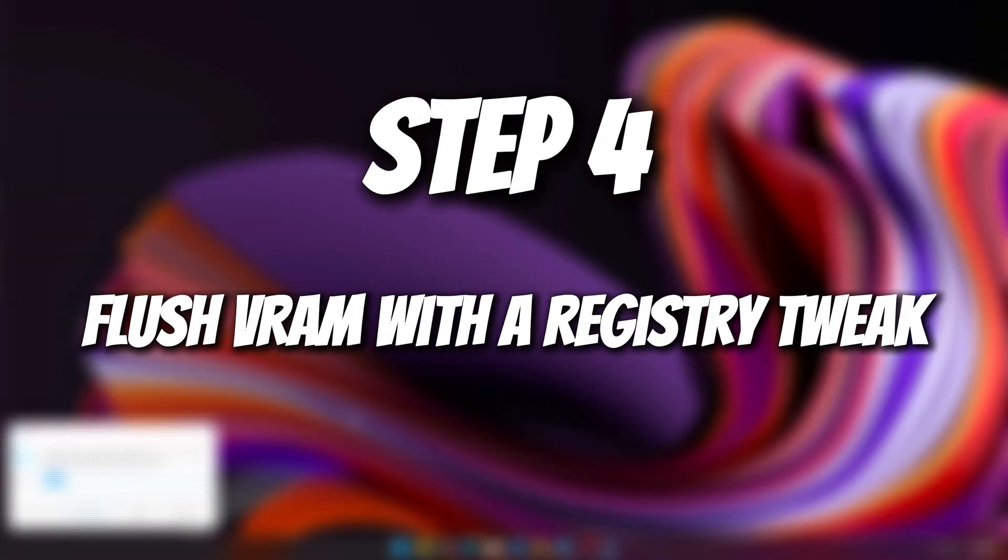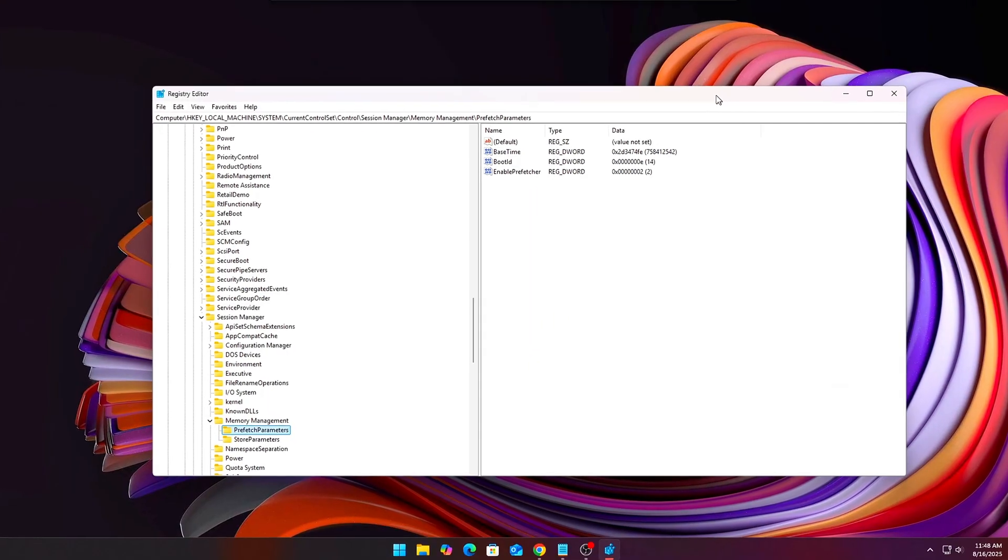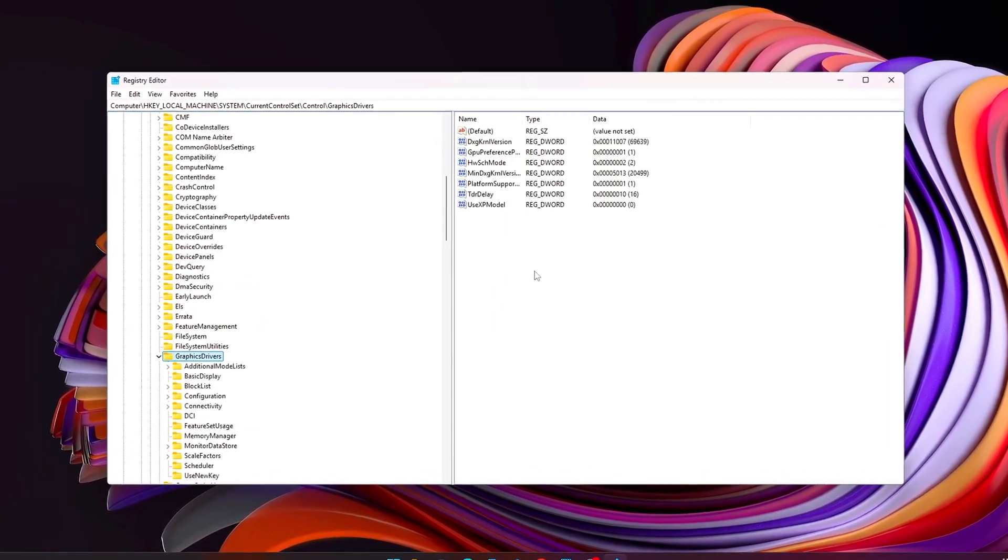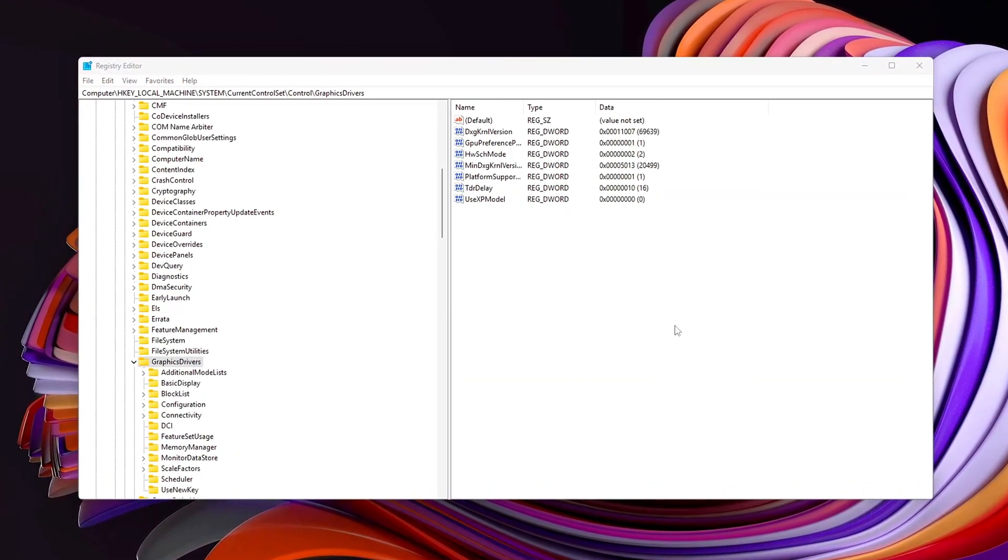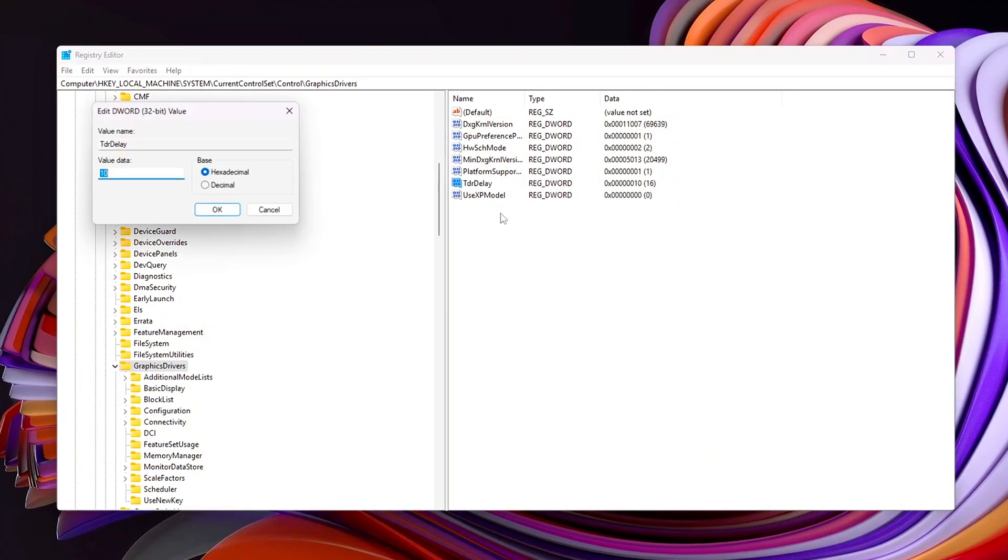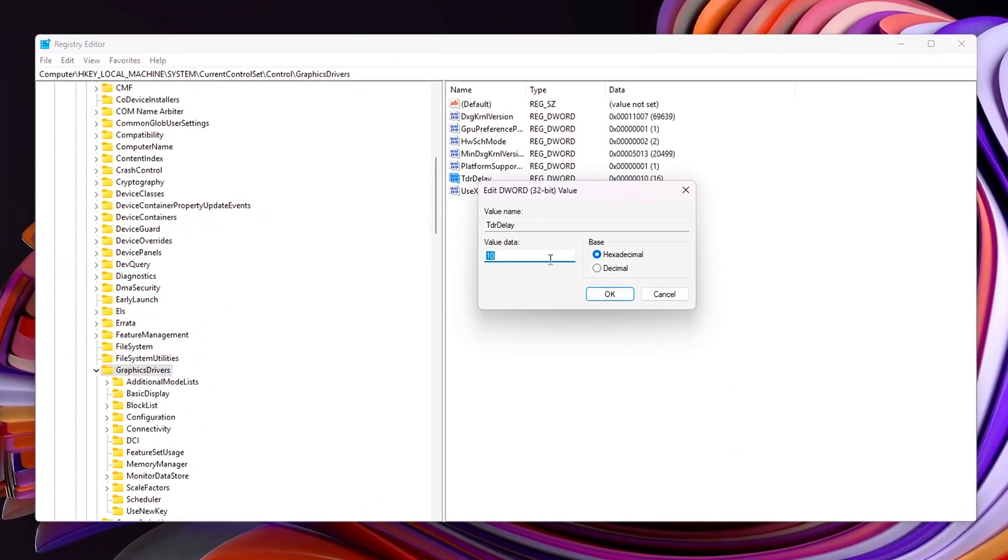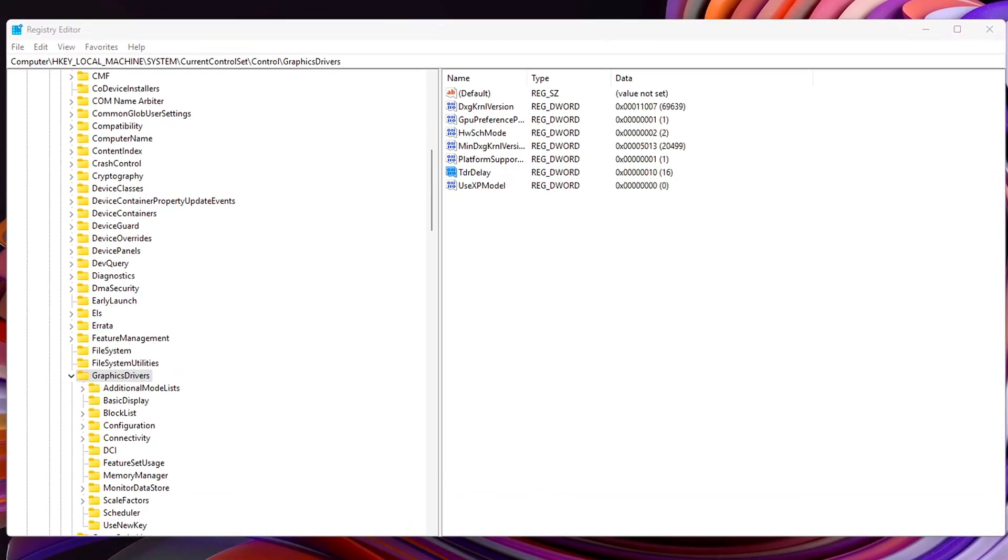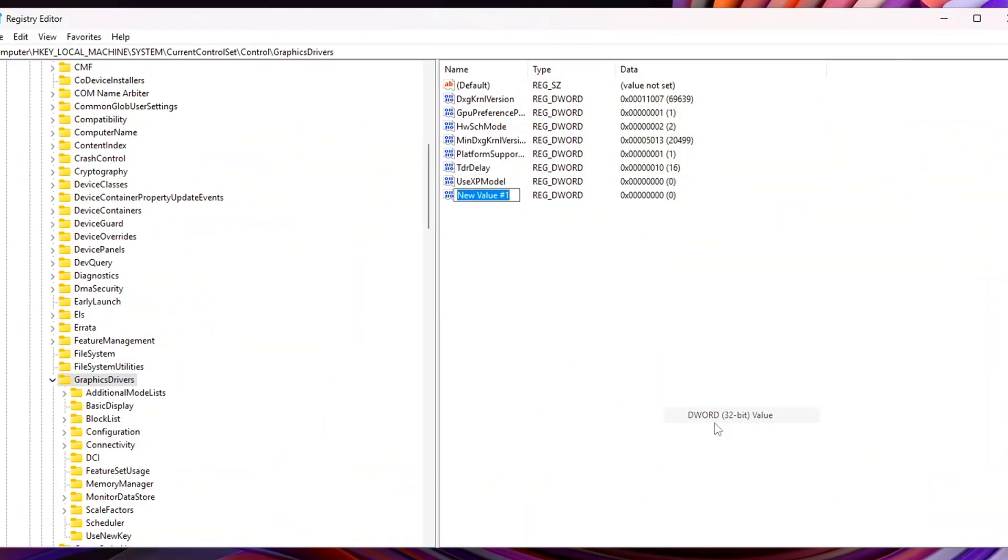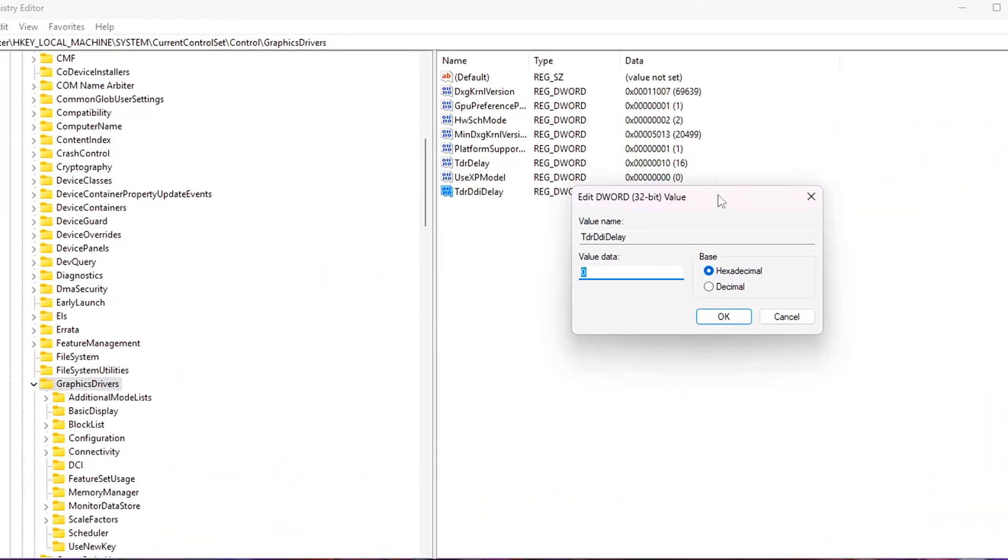Step 4. Flush VRAM with a Registry Tweak. While ISLC and page file tuning keeps system RAM under control, VRAM leaks are another beast. Some games, especially poorly optimized ones, will slowly chew through your GPU's memory until stutters, black screens, or outright crashes happen. Luckily, there's a little-known registry trick that helps stabilize VRAM behavior.